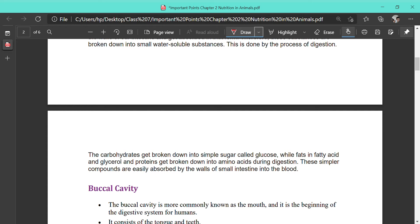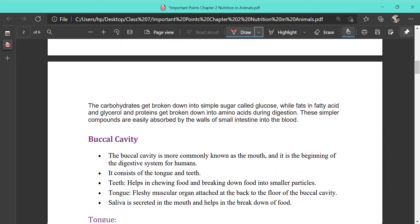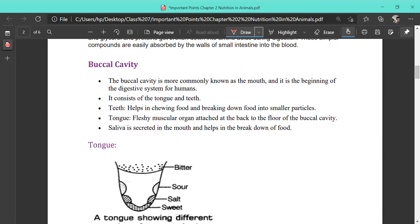The buccal cavity is the first part of the digestive tract where digestion — especially starch digestion — occurs. The buccal cavity is more commonly known as the mouth and is the beginning of the digestive system. It consists of the tongue and teeth.